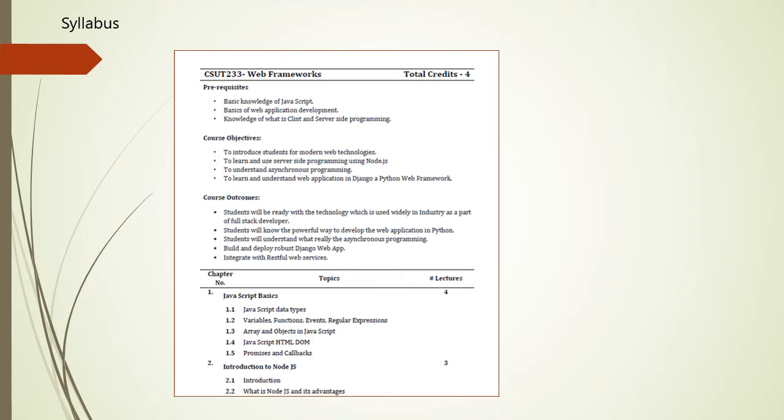The main objective of this course is to introduce the students to modern web technologies, to learn and use server-side programming using Node.js, to understand asynchronous programming, and to learn and understand web application in Django, a Python web framework.